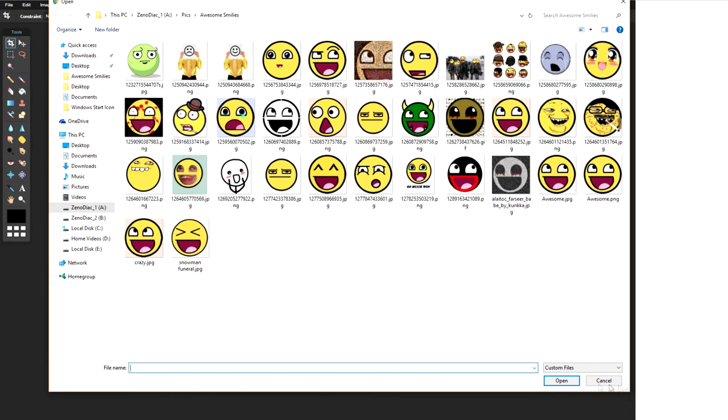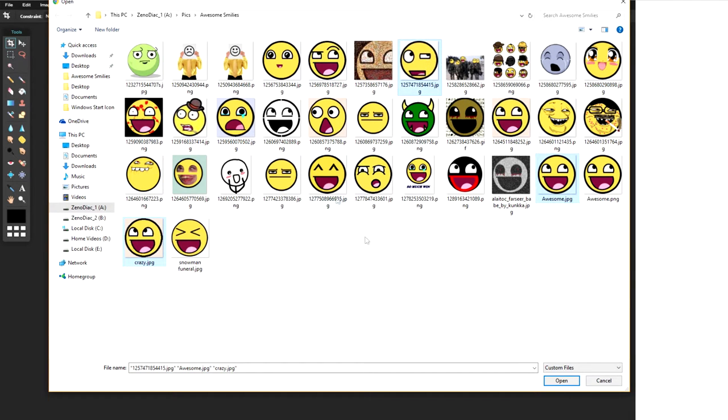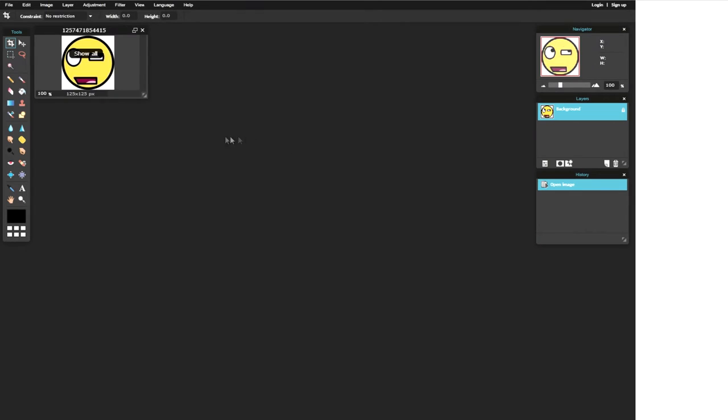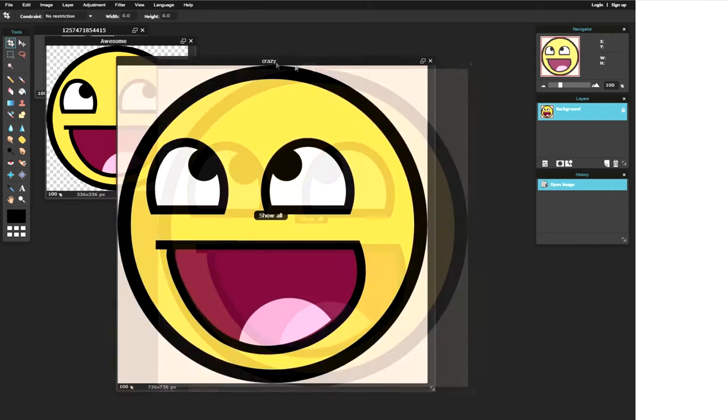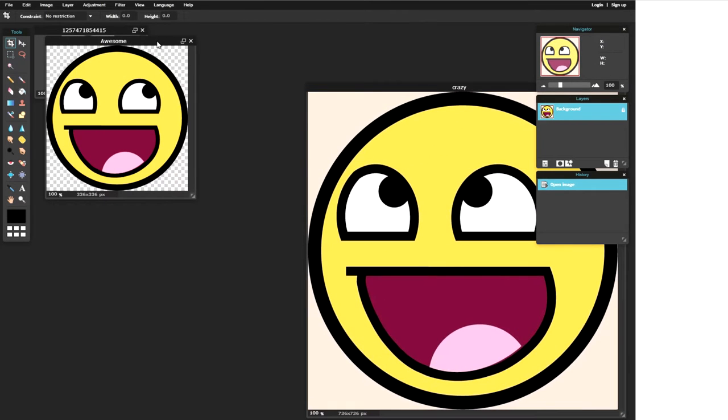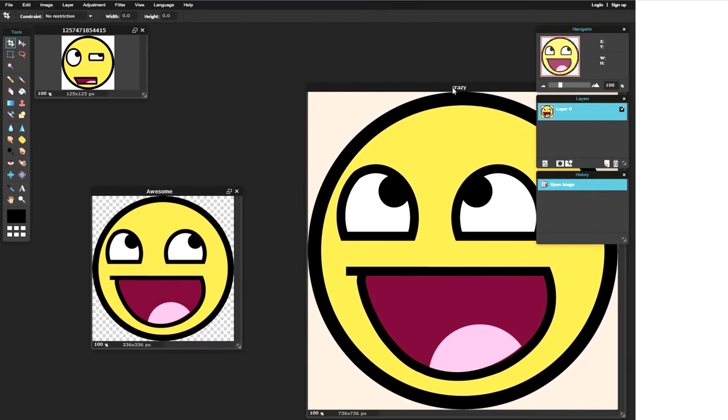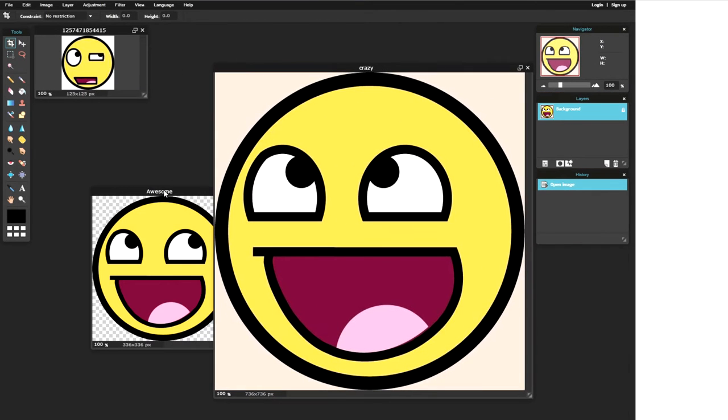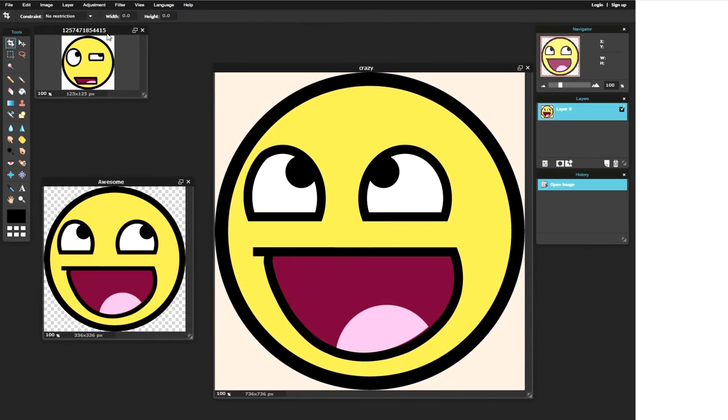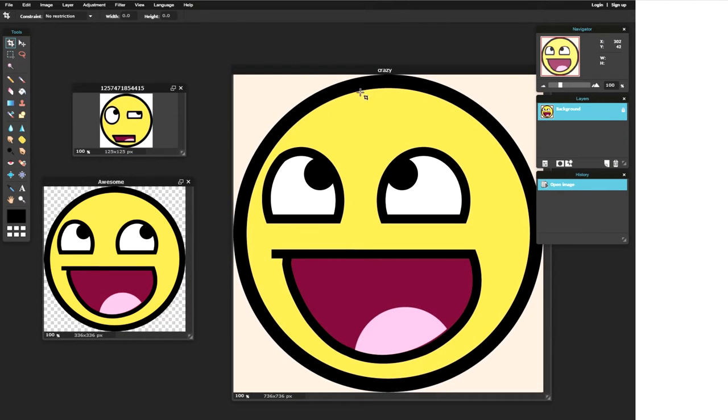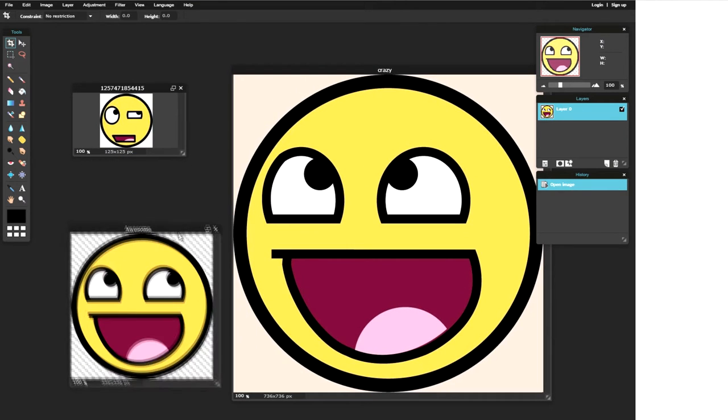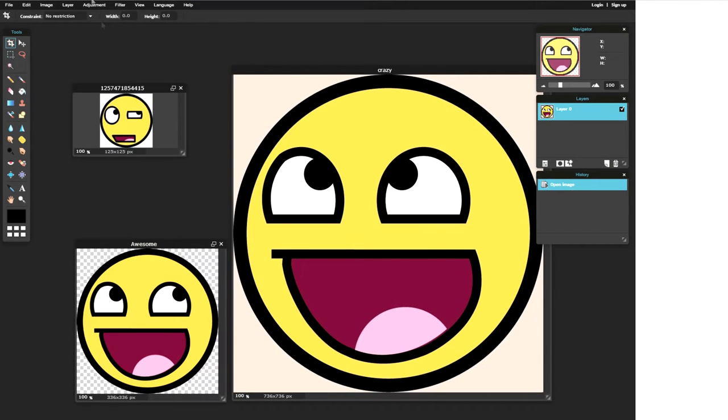I'm going to use the awesome smileys again and I'm going to pick some different ones this time. Let's pick the crazy one, let's pick the awesome one as well and then maybe this one here. So we're going to open them up. Alright, okay now that's good. So they are all different sizes and some are transparent, others are not, different colors. So this is a good one to practice on.